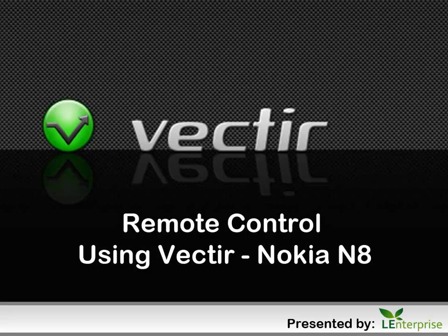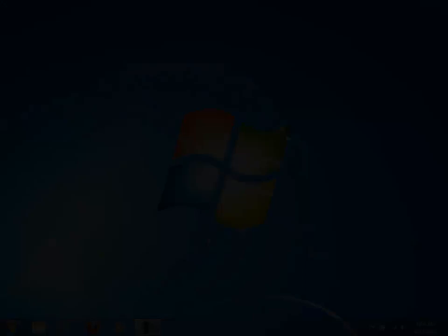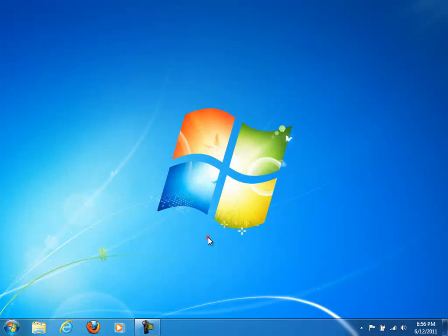Hi everyone, I would like to introduce you how to remote control your computer by using Vectir through your Bluetooth-enabled phone.